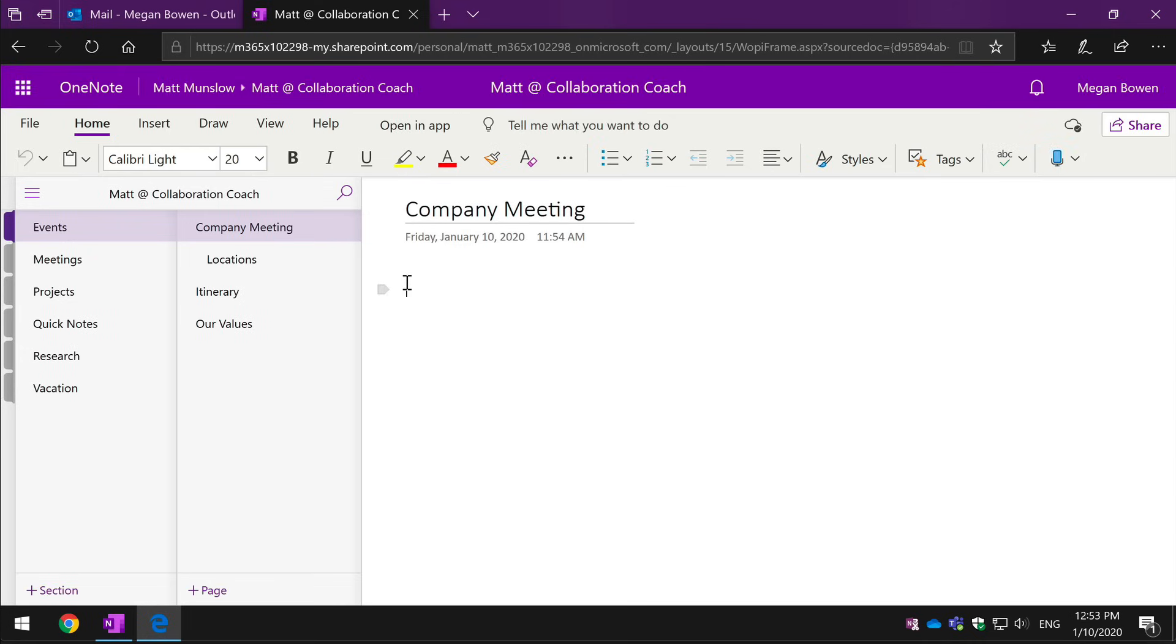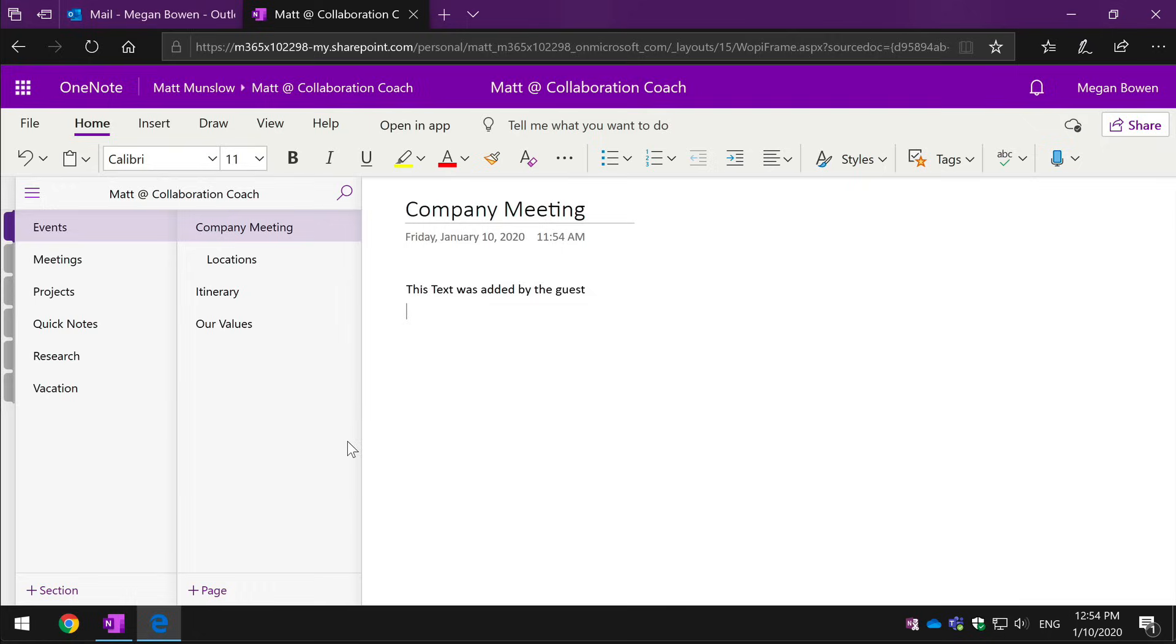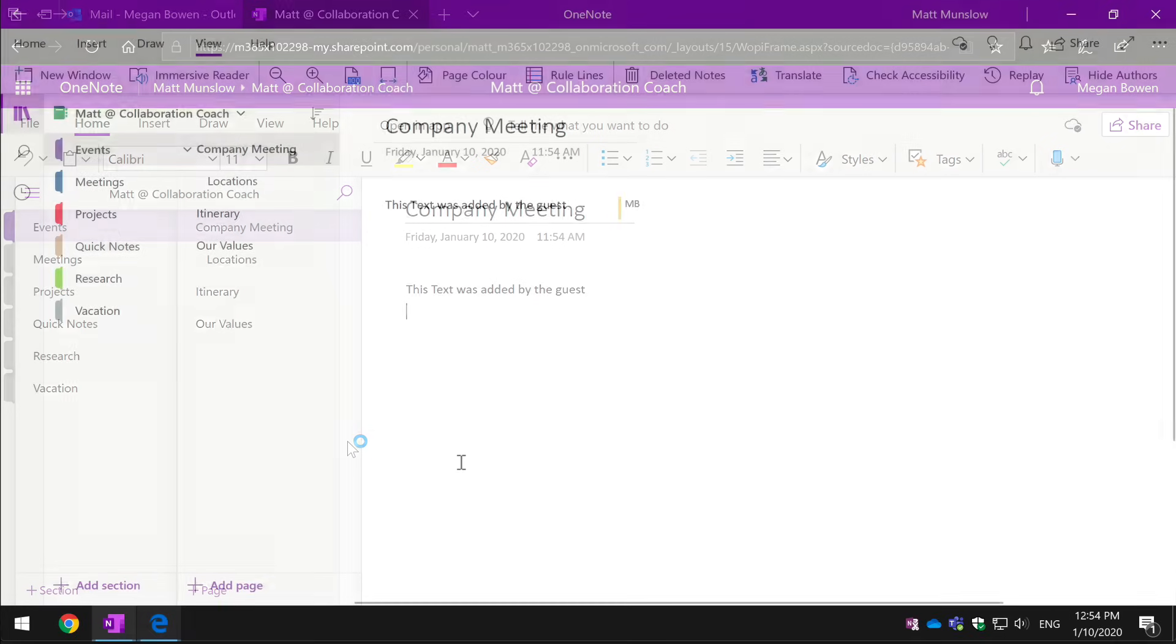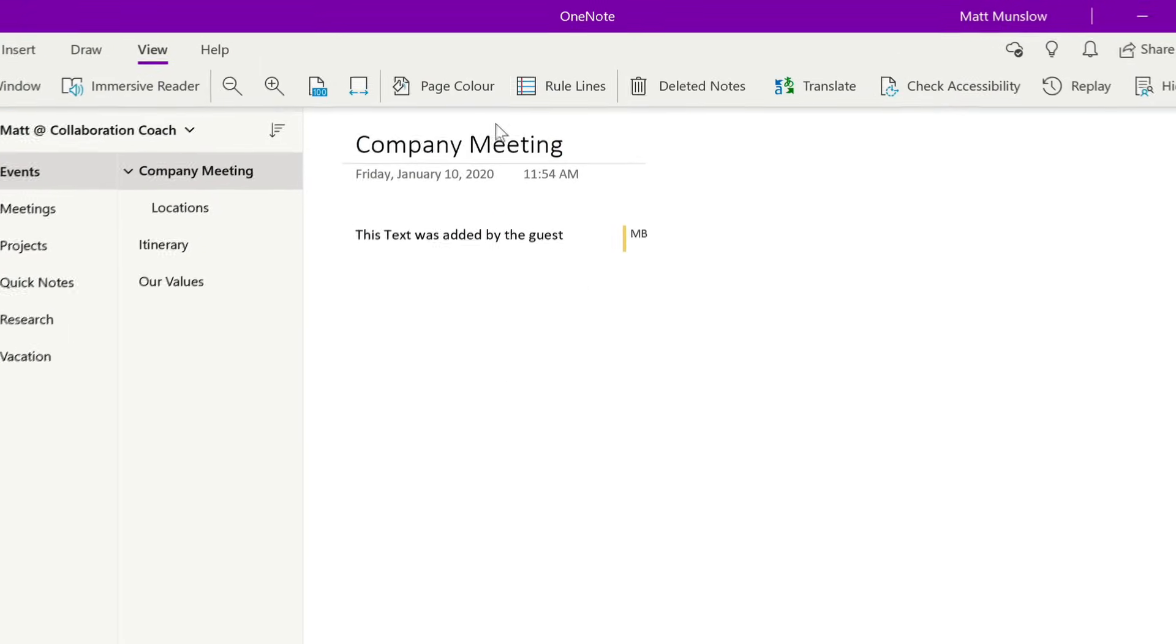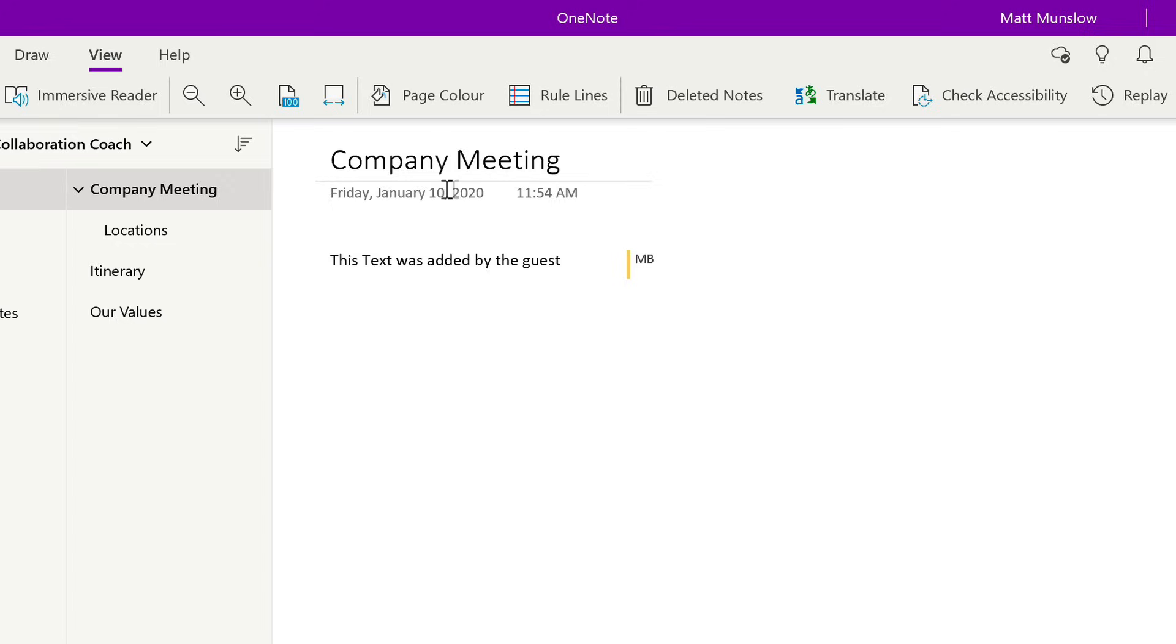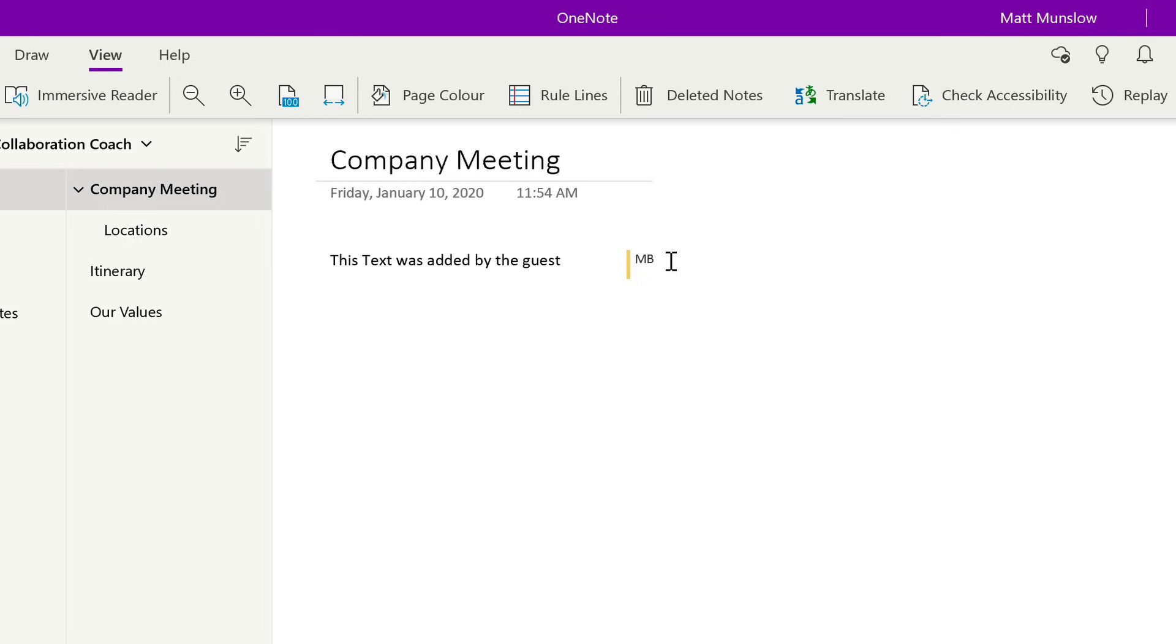So on this company meeting page, I just paste in some text there, it will sync that change and then I can switch back to my own notebook and I'll see the change. So I've got that here so you can see on the same company meeting page, I've got the text that was added. And I can see there's a little marker saying that it was added by MB which is Megan.